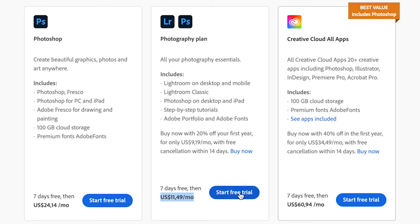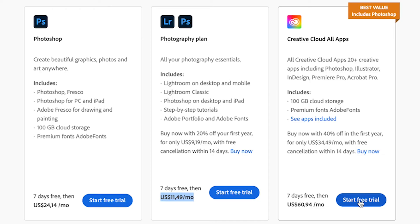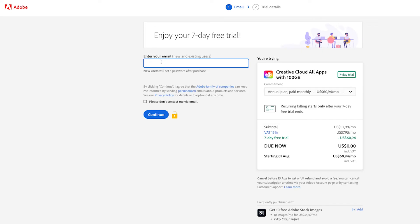If you want to just do the Photography plan, you can click on 'Start Free Trial' for that plan. You can go for the Photoshop-only plan, but it doesn't really make sense — the Photography plan is a much better option. We're going to go for the Creative Cloud All Apps plan because it is the best value. Click on 'Start Free Trial.'